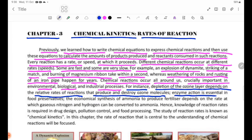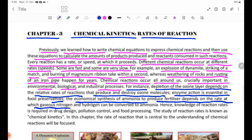Enzyme action is essential in food preservation. The economical synthesis of ammonia to produce fertilizer depends on the rate at which gaseous nitrogen and hydrogen can be converted to ammonia.